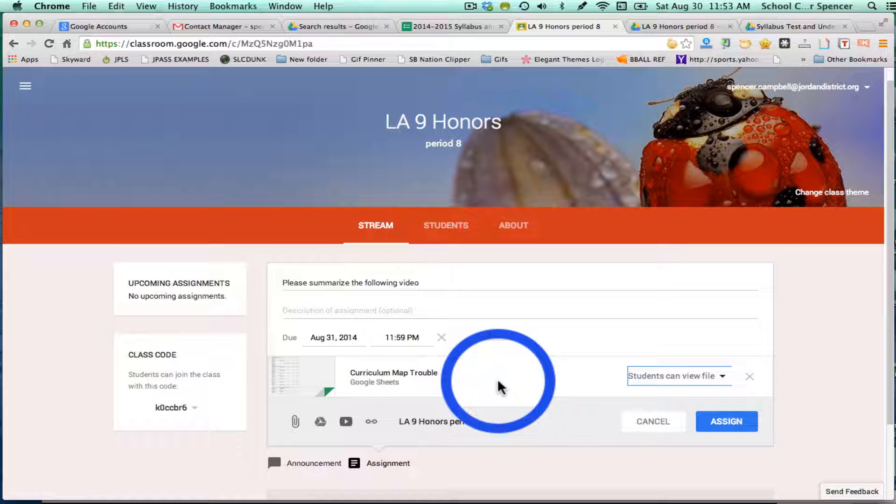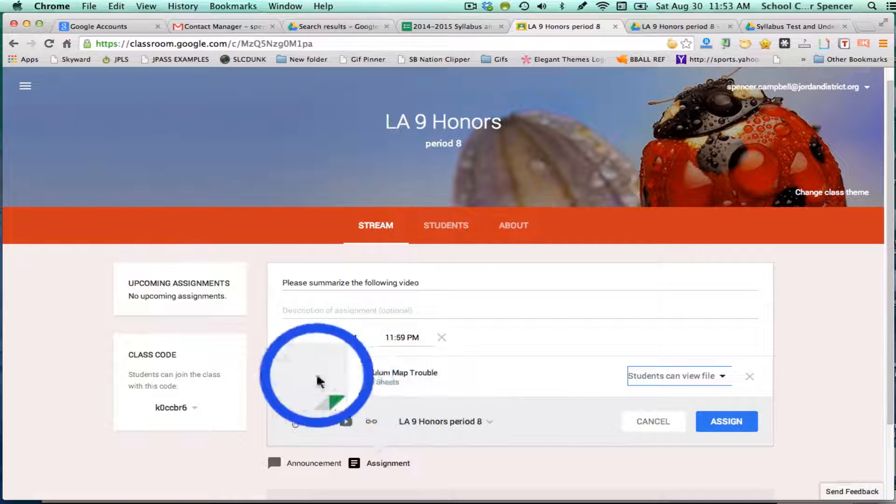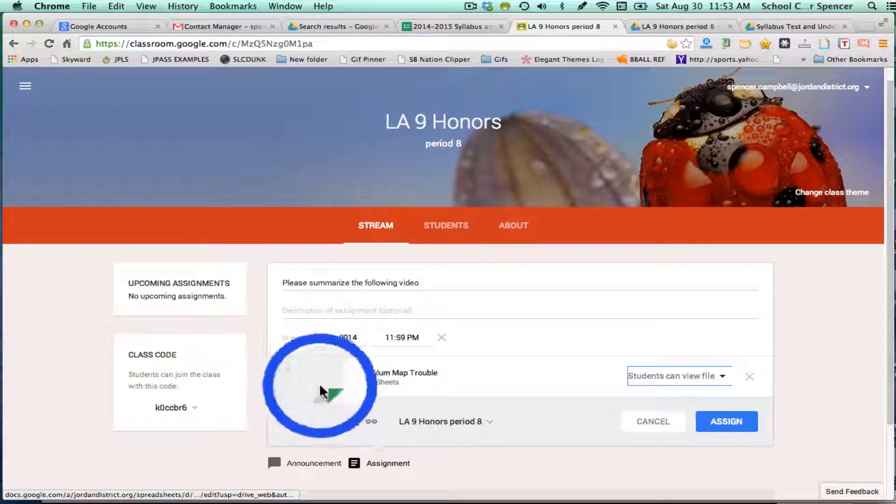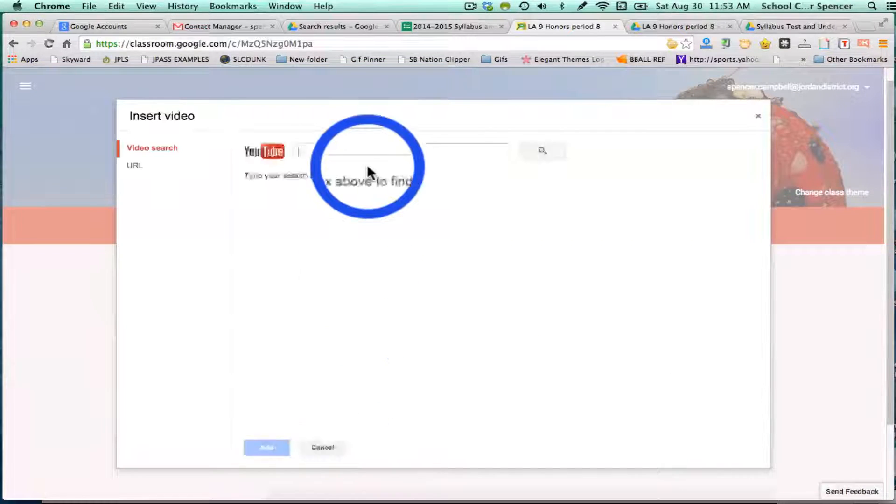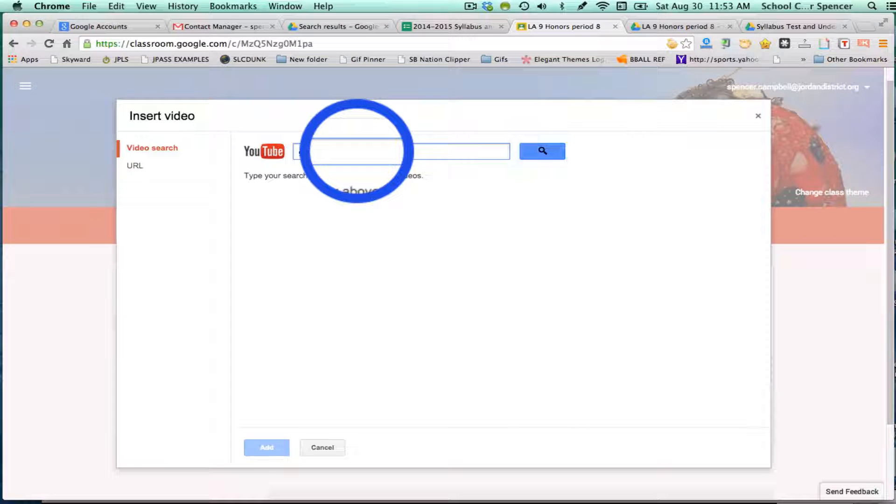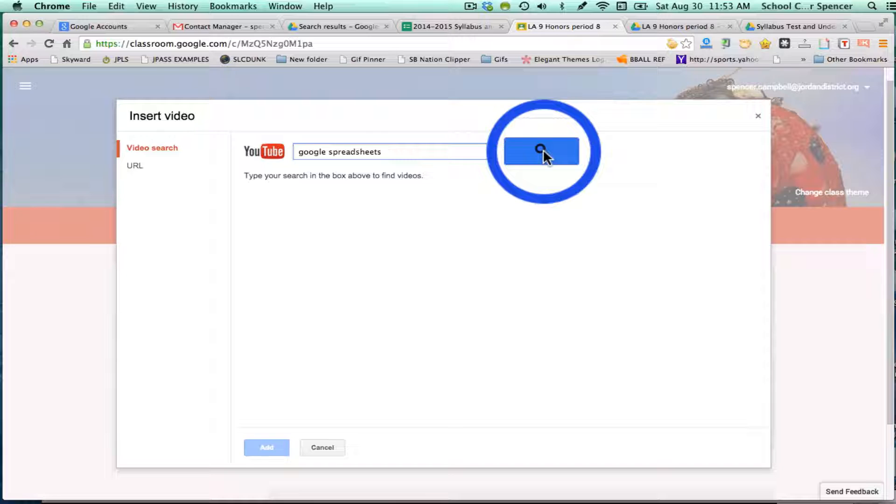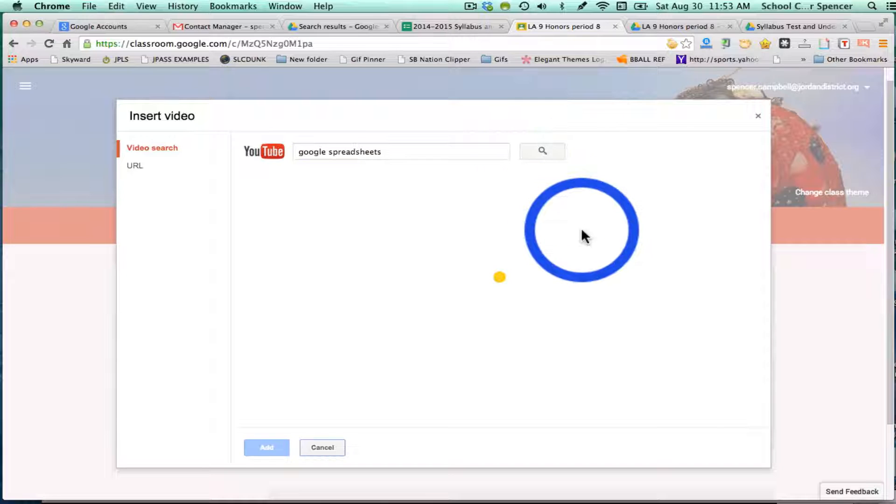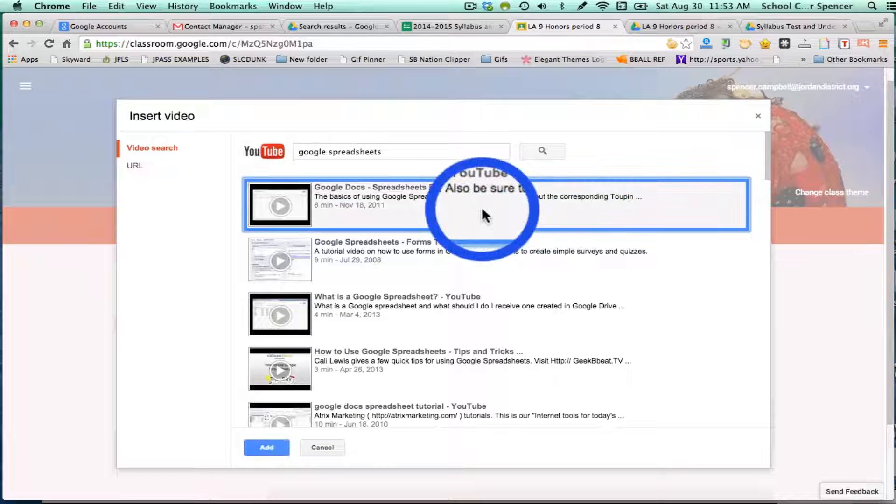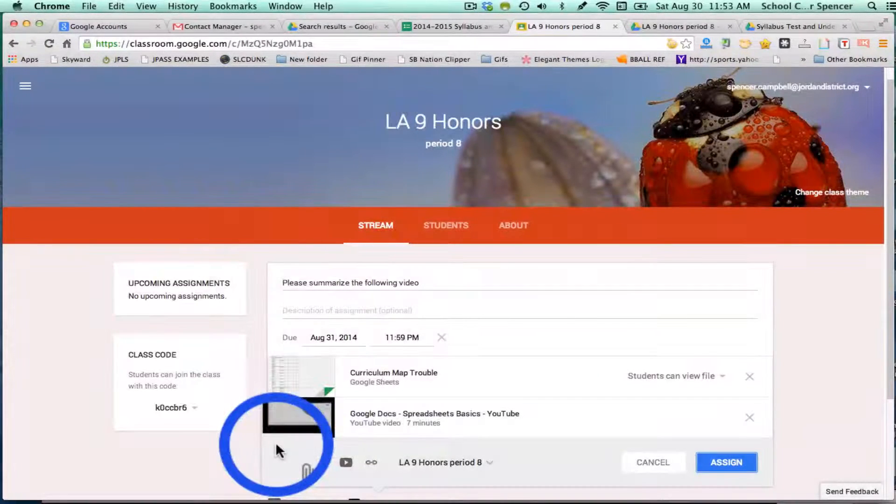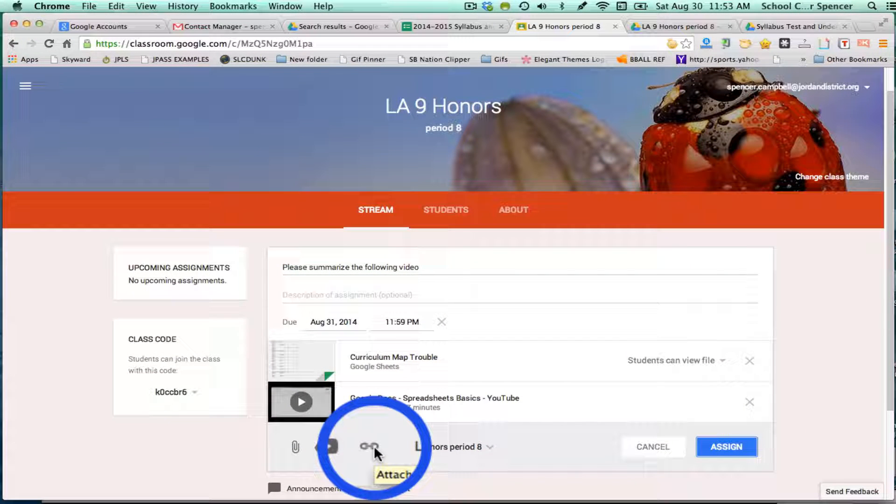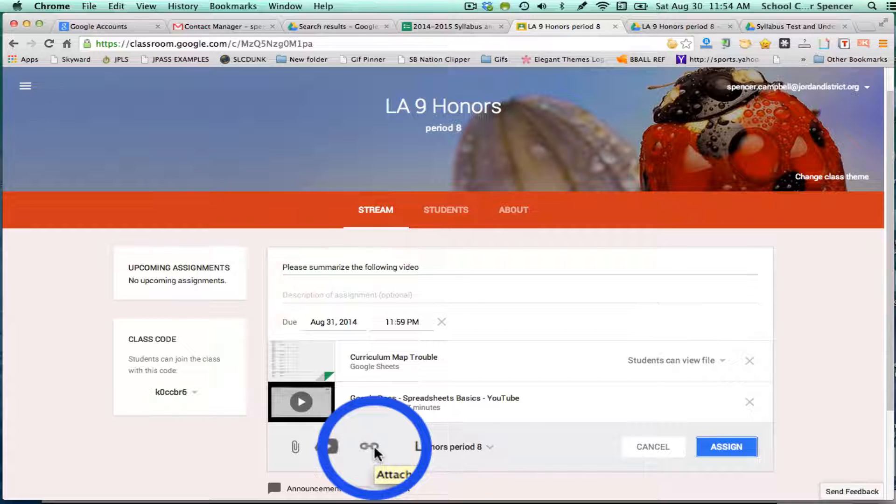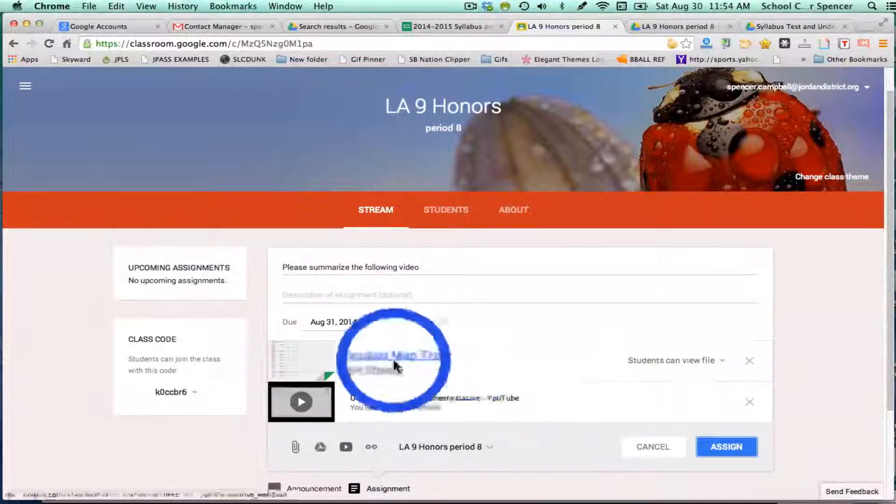One of the great things about this is you can actually add multiple assignments or multiple references. Let's say I have a spreadsheet, I want to add a video here. I can add a video, and I can also add a link if I want to send the kids out into the internet to look at another document.